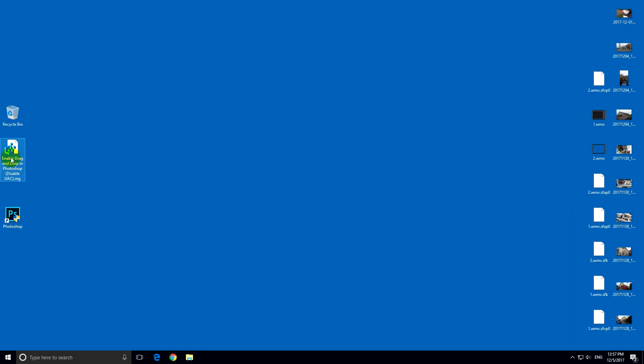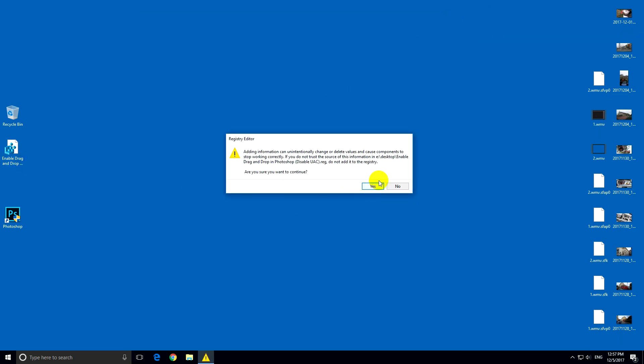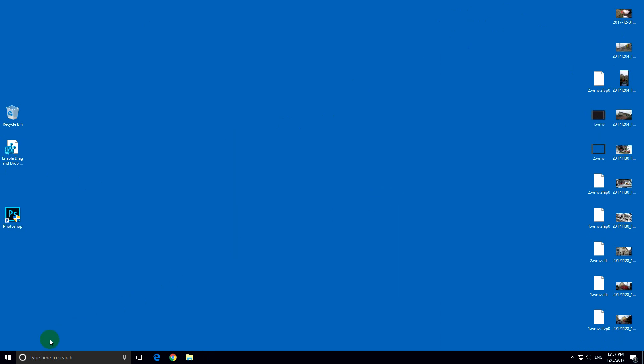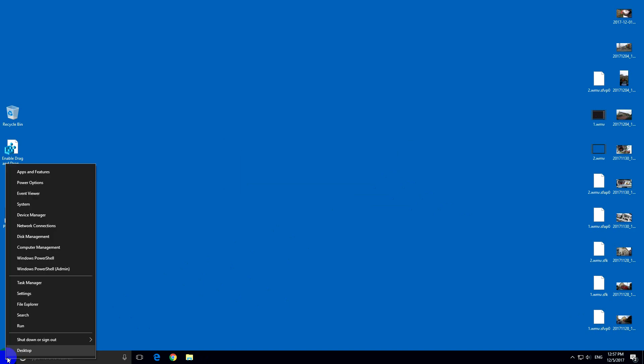So let's double click on this registry file. Yes to edit. It was successfully added into the registry. And now we have to restart the computer. So restart.